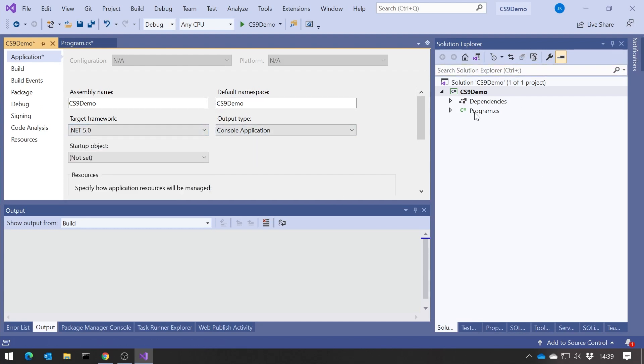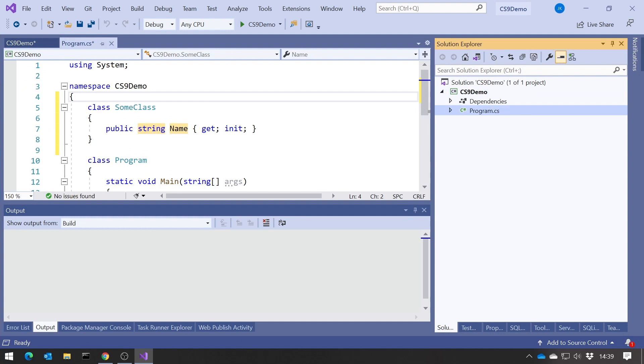And then all you've got to do is make sure you then select .NET 5. And now if we go back to our program, we can see it's now perfectly happy with that init keyword, and will be with all the other new C-Sharp 9 keywords and features that we'll be looking at in subsequent videos.